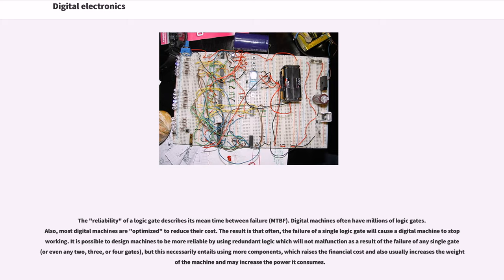The reliability of a logic gate describes its mean time between failure. Digital machines often have millions of logic gates. Also, most digital machines are optimized to reduce their cost. The result is that often the failure of a single logic gate will cause a digital machine to stop working.